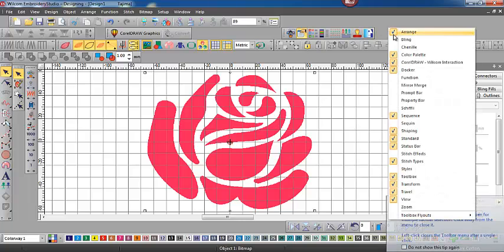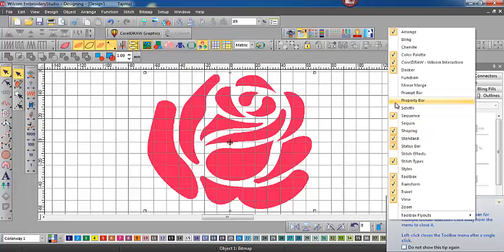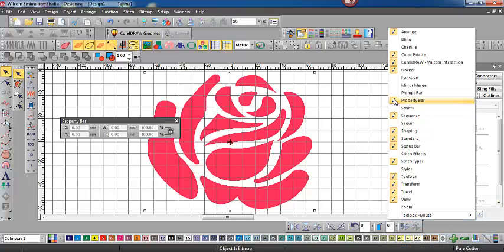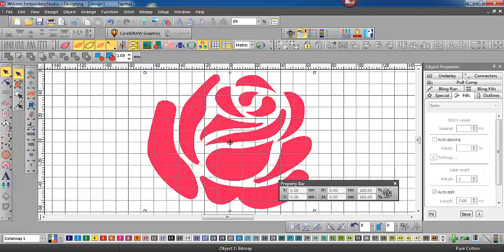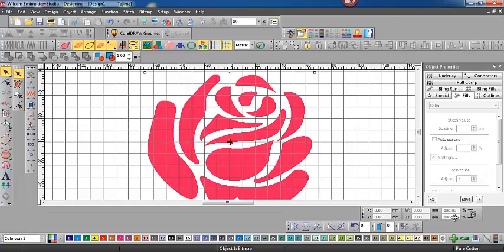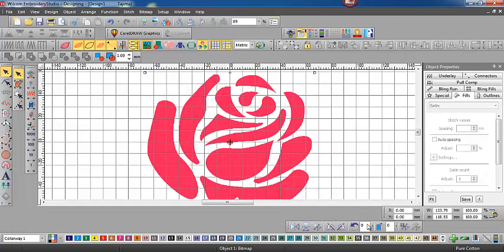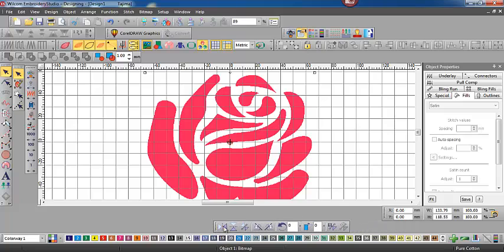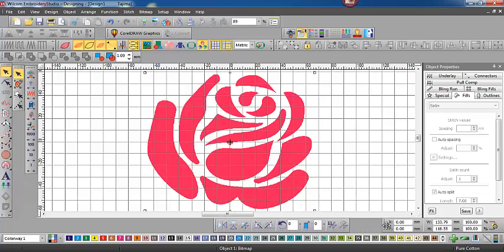You can see the handles have appeared around the rose, so we can drag it and resize it that way. I'll just pull the Properties bar up and drop it into place down the bottom here. Now, with the rose selected, I can see that the design is 133.79mm wide and 118.55mm high.